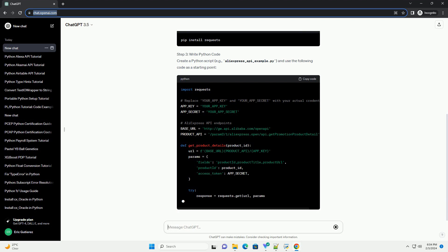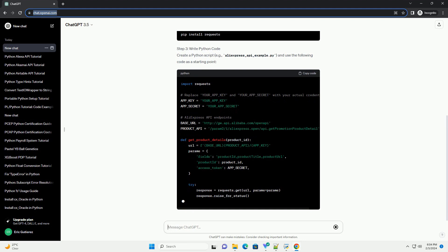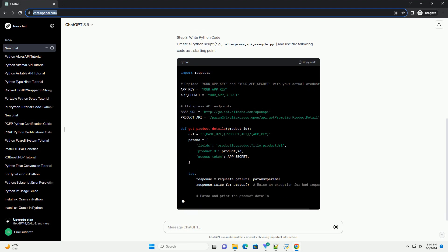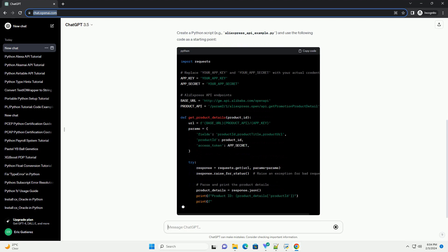Step 3: Write Python code. Create a Python script, example aliexpress-api-example.py, and use the following code as a starting point.